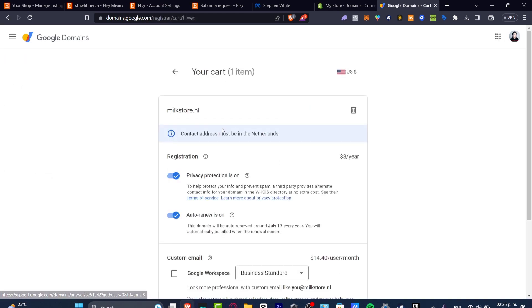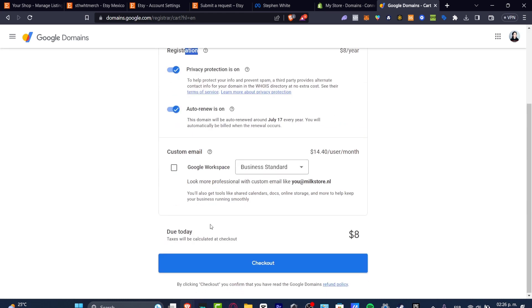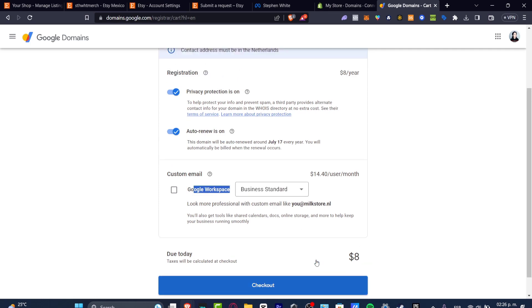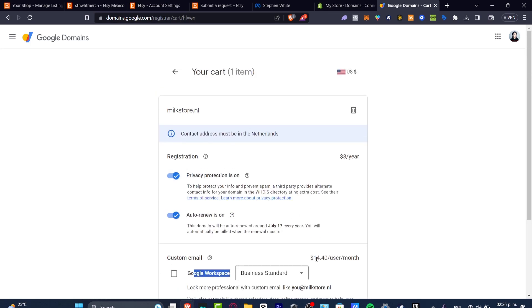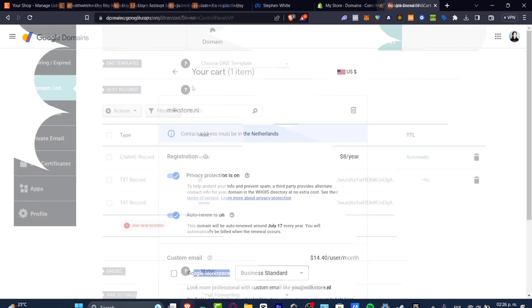First of all, you need to find the domain that you wanted to buy. Here's the registration code. The auto renew is on, custom email or Google workspace if you wanted to, and hit now into checkout and you pay for the product.